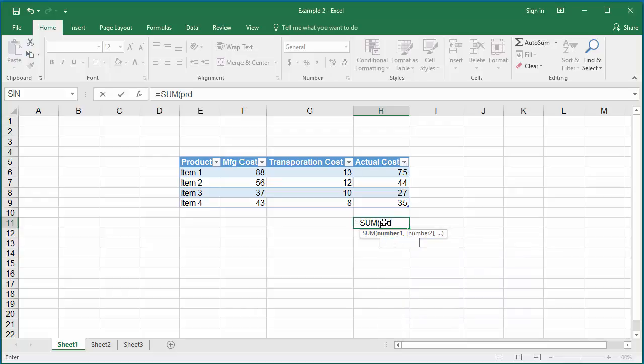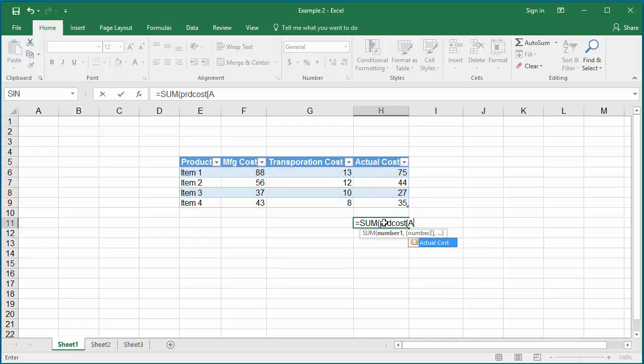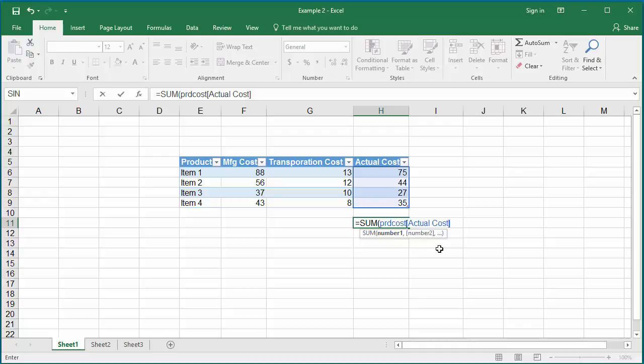Open square bracket and type actual cost. Excel shows the actual cost column. Double click on it to select the actual cost column. Close the square bracket and close the parenthesis.